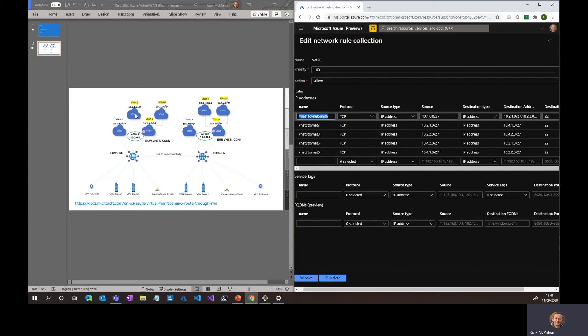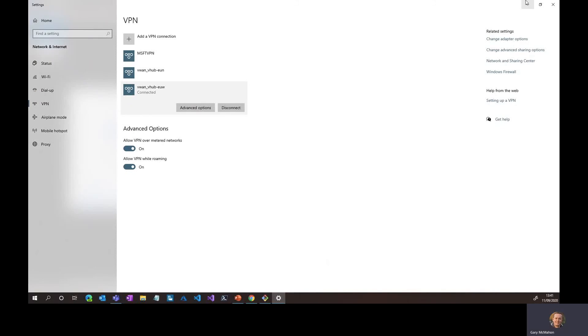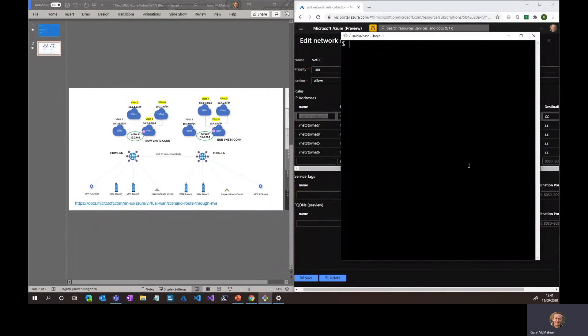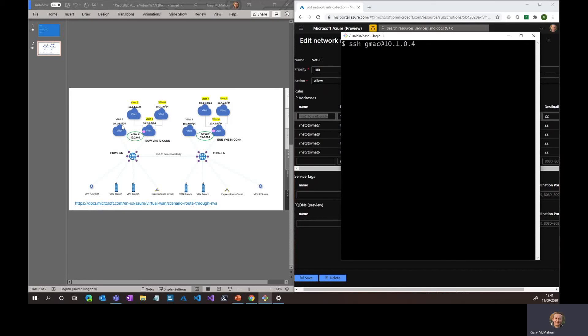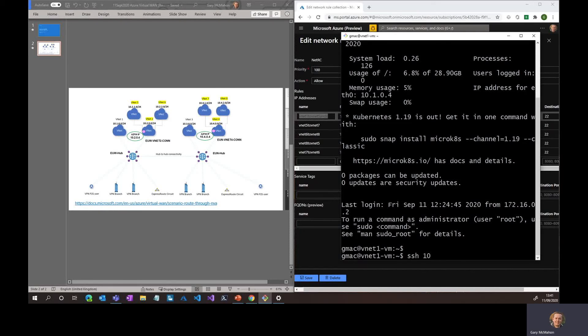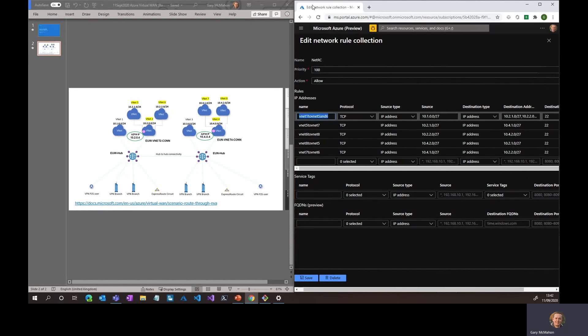As you can see, I've got a couple of point-to-site VPN connections here. I'll connect to West Europe. Now showing us connected, and using Git Bash, I will connect 10.1.0.4—10.1.0.4 being the first octet of my subnet of my VNet 1. The firewall was allowing a flow from that jump box through to a VM in VNet 5. Let me this time target 10.2.1.4, demonstrating this regional connectivity from branch to hub to target service.